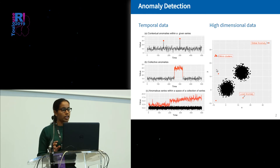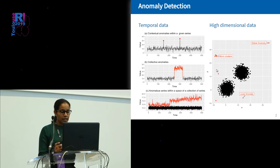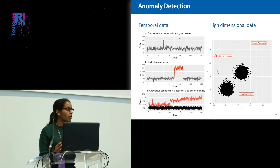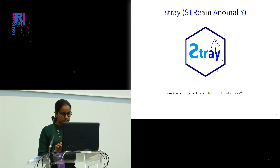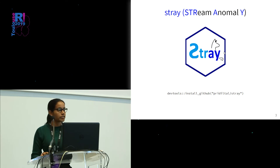In this talk, I'm going to concentrate on these two data scenarios and introduce you to three new R packages. Let me start from our first package, stray stream anomaly.